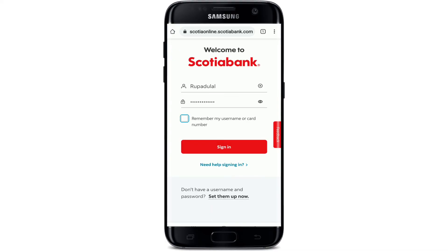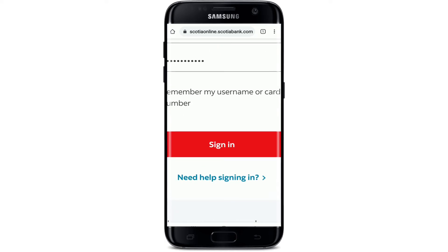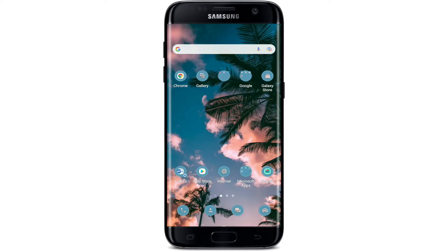Finally, after typing in all of the information correctly, tap on the Sign In button and you'll be logged into your Scotia Online Banking account using your mobile web browser. That is how you can do it.